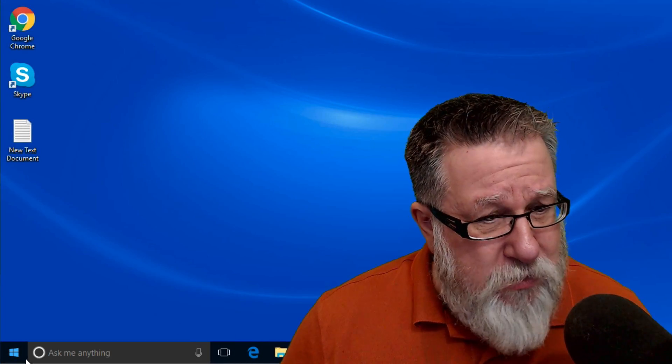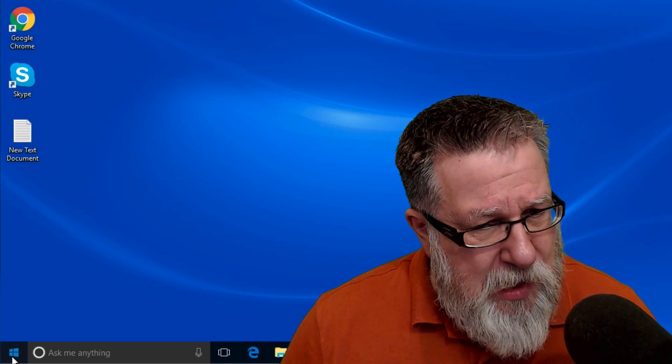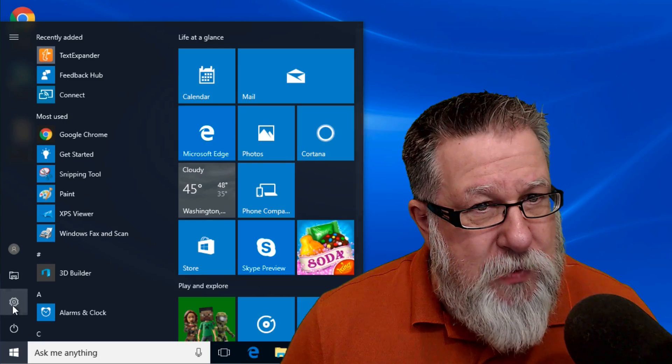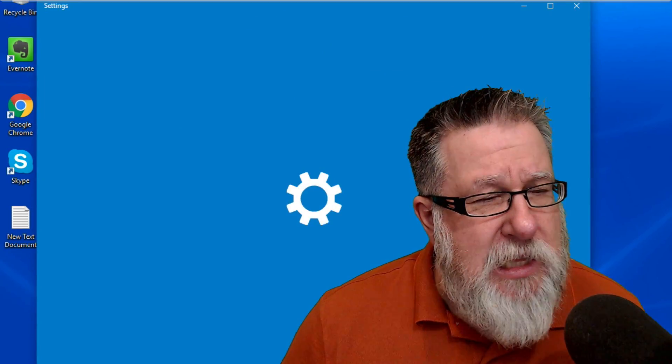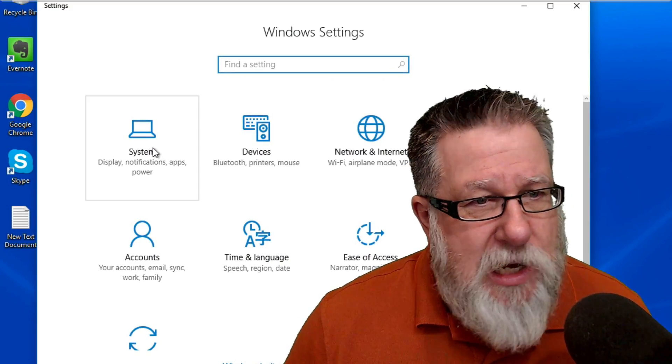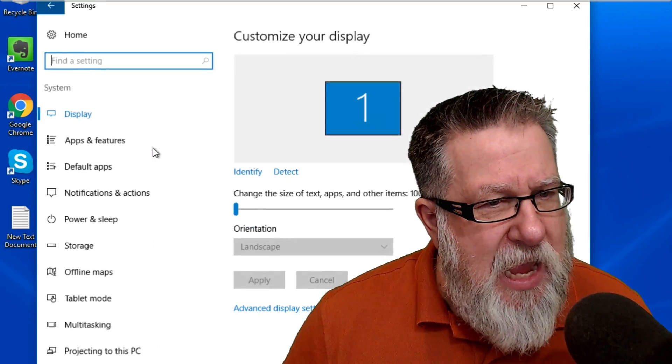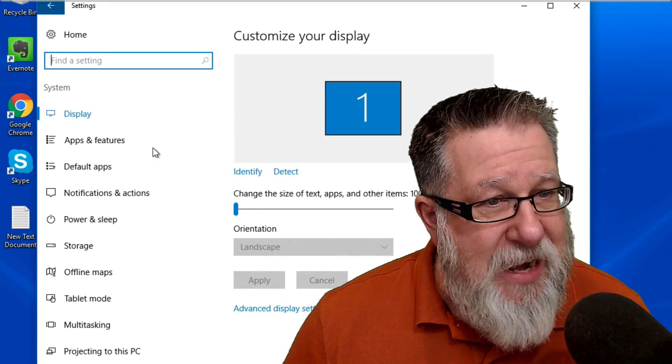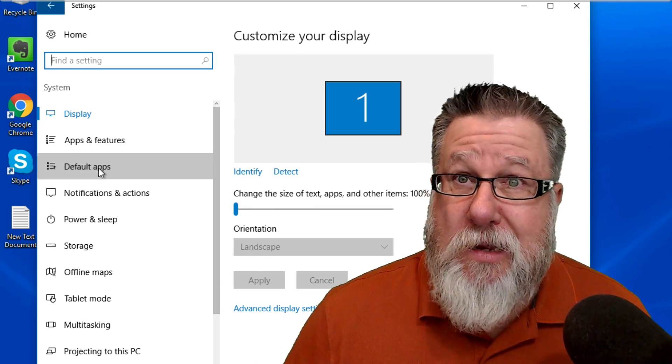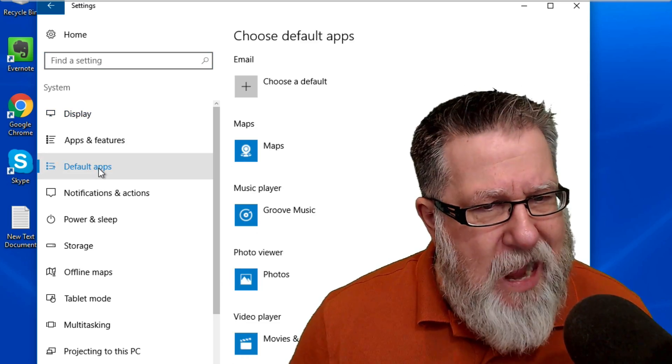If you go into Windows 10, for example, just go into your Settings and in the Settings, you go into System Settings and there we find, so reasonable, Default Apps.